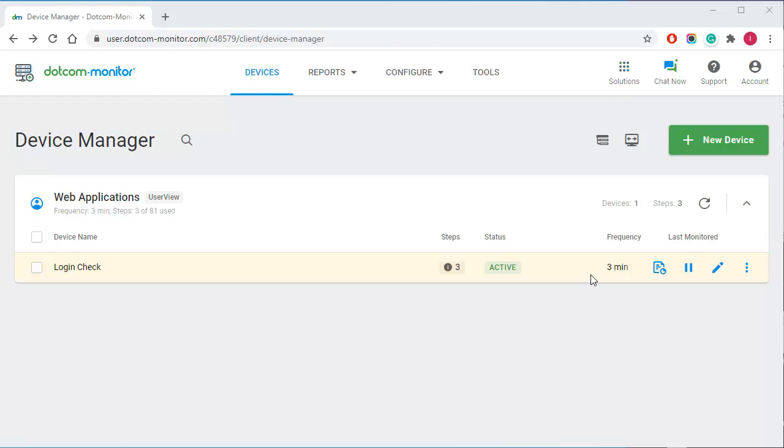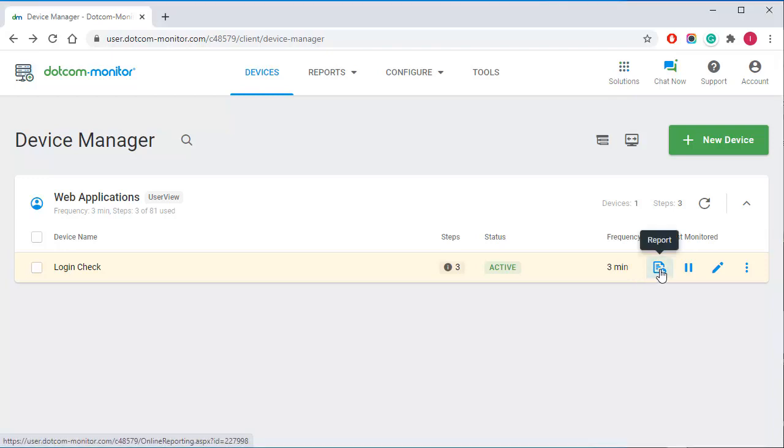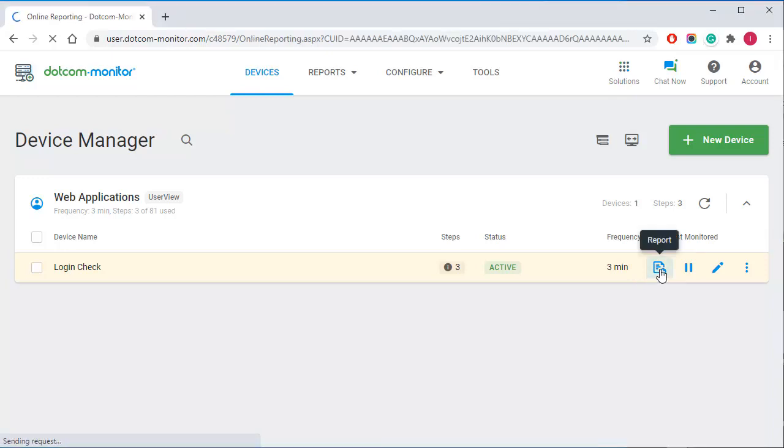Once activated, the device will replay the script from different monitoring locations with the specified frequency and generate alerts in the case of any monitoring errors. I can pull the online report right from within the manager screen.